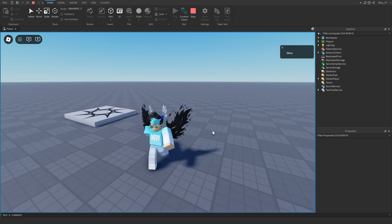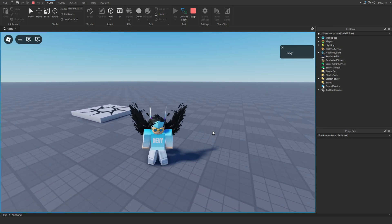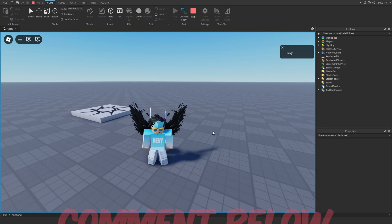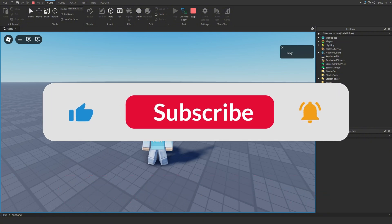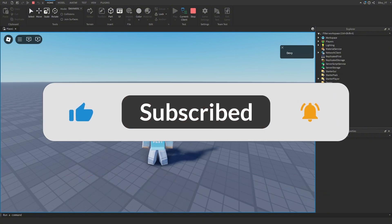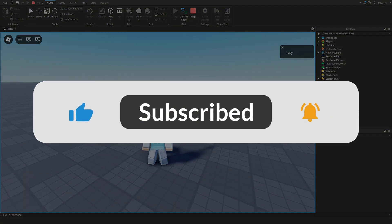That's it for the video! Hopefully you enjoyed it and it helped you out. If you have any questions, comment down in the section below, and be sure to like and subscribe to the channel. See you in the next video!